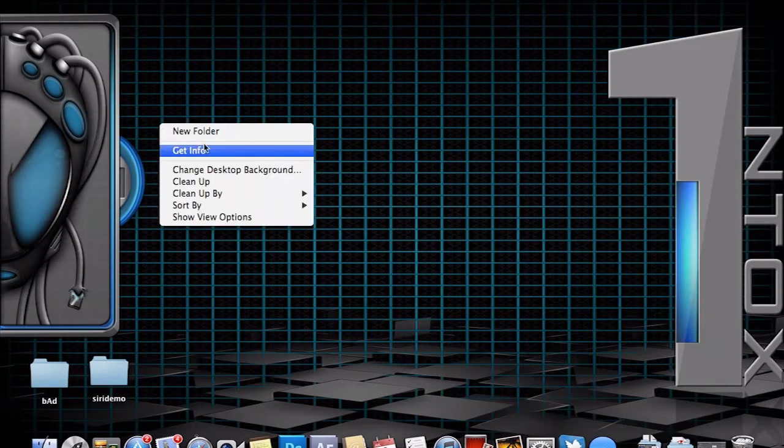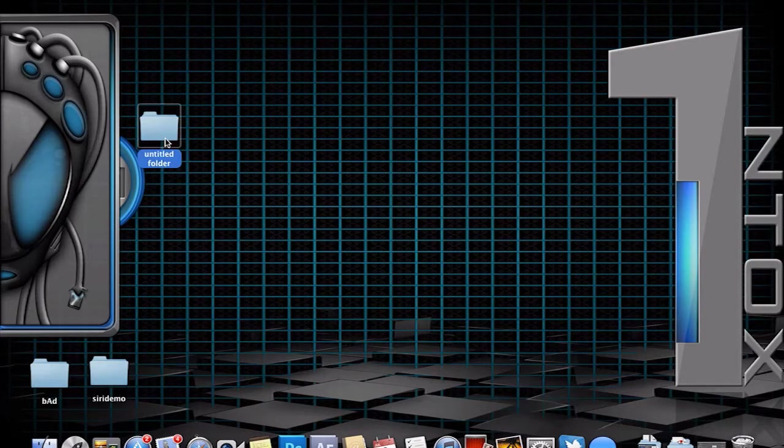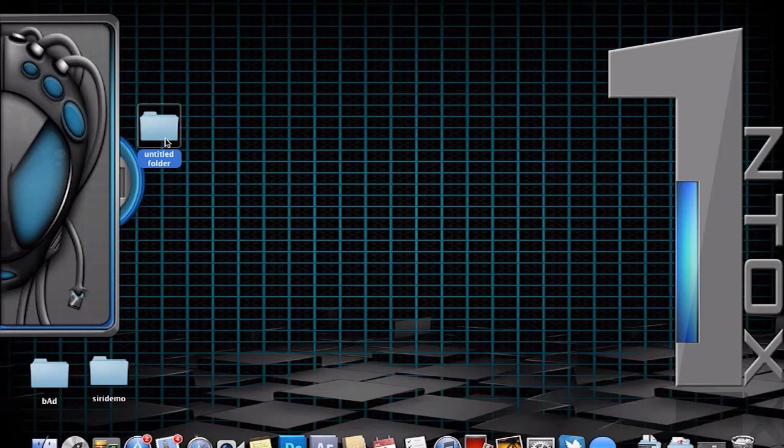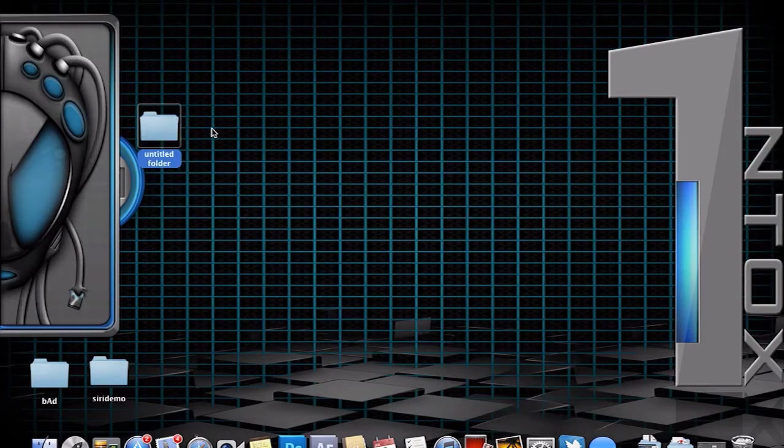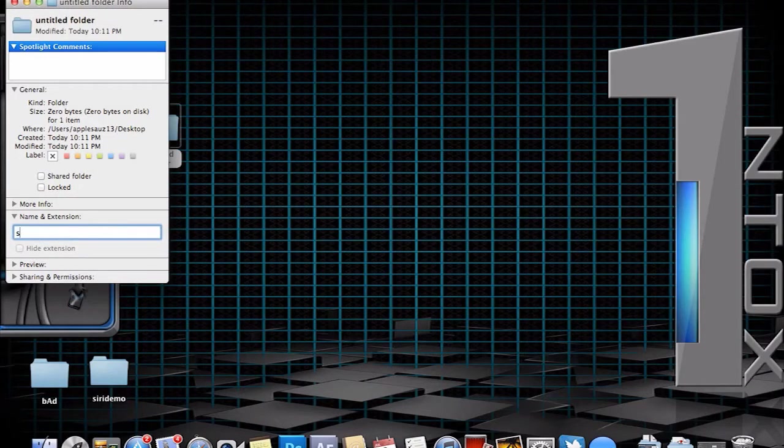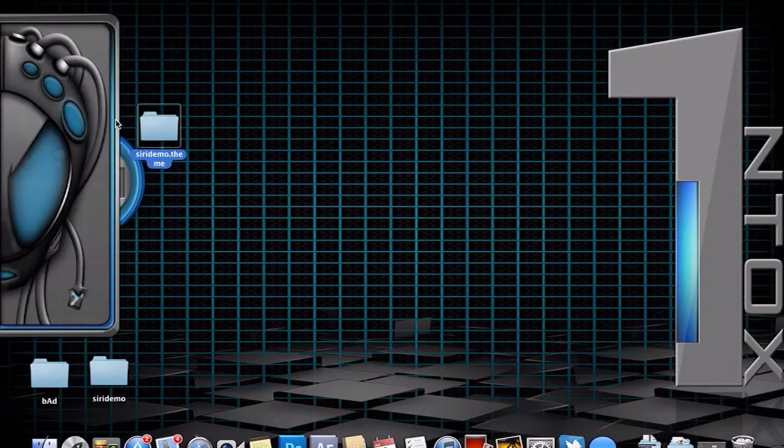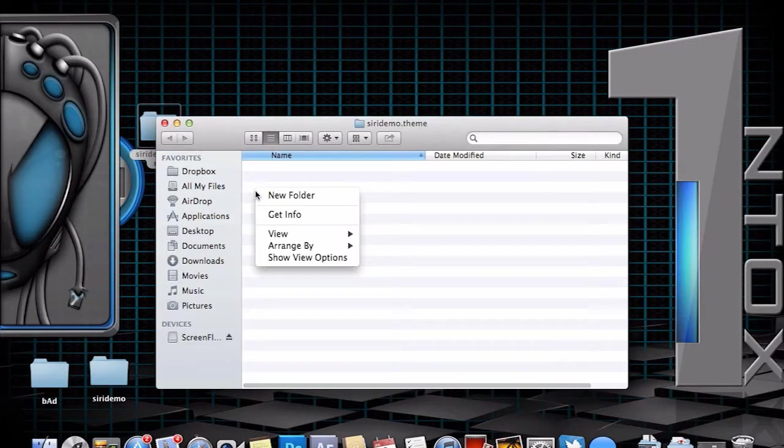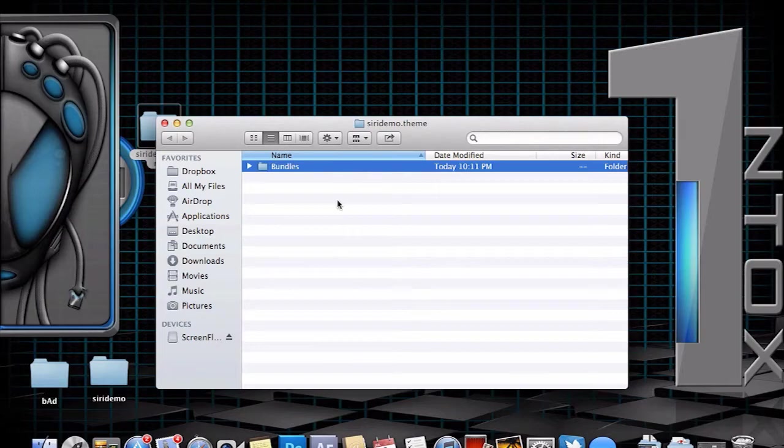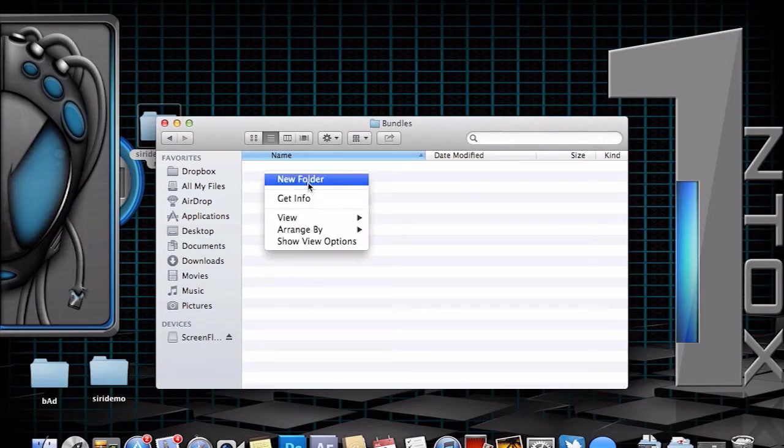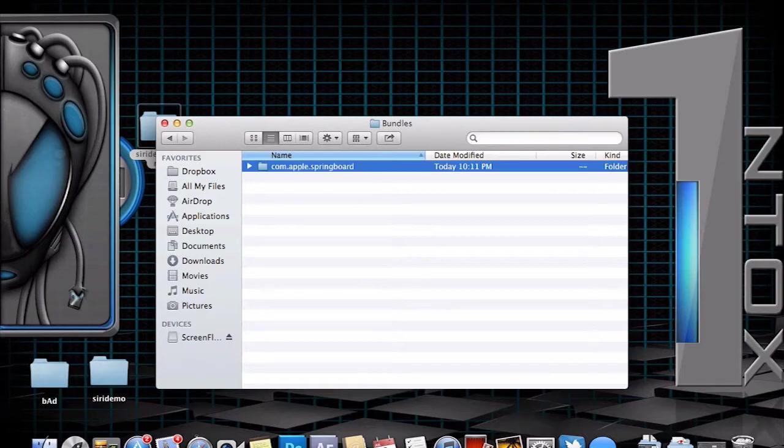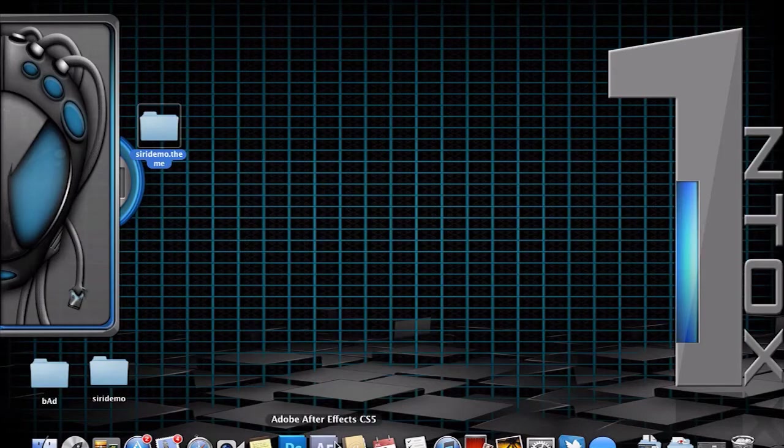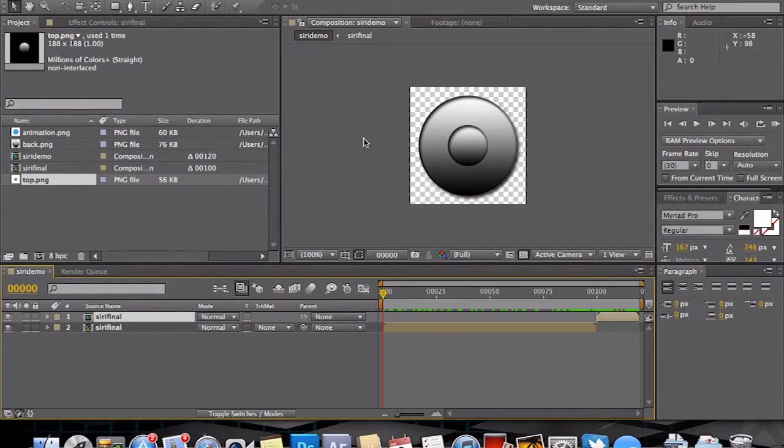At this point that animation is ready to render. And before we do that, we want to create our folder. So we create a new folder. We'll call it Siri demo theme. And in that folder we then need our bundles. We need the com.apple.springboard bundle, as that's where the images will be saved.